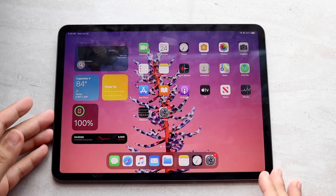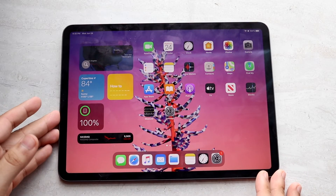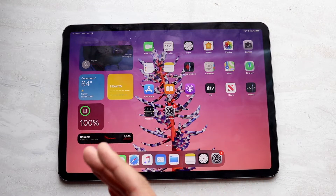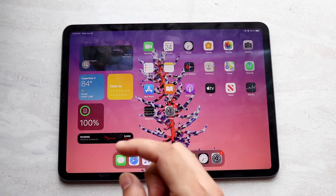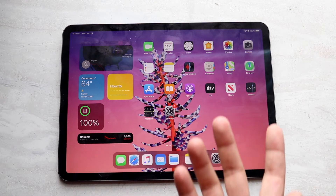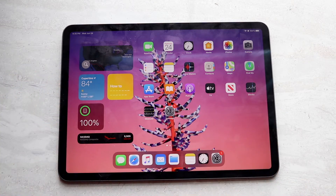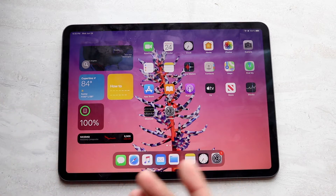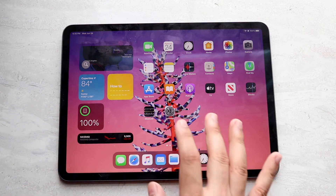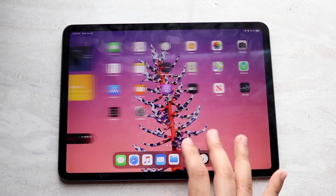Hello everyone. I'll go ahead and show you exactly how to install iPadOS 14 on any iPad that supports it, which is a ton of them. It's iPad Air 2 and iPad Mini 4, all the way to the iPad 4th generation and iPad Pro 4th gen. So really any iPad that came out from about the 2014–2015 era to more recently will be supported, which is really cool.